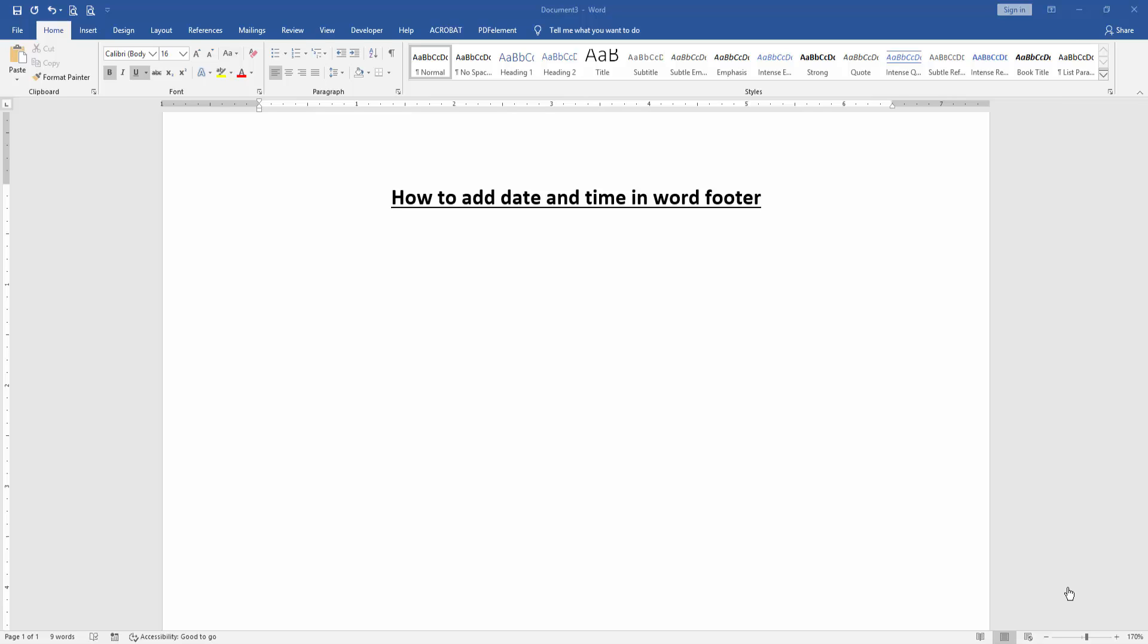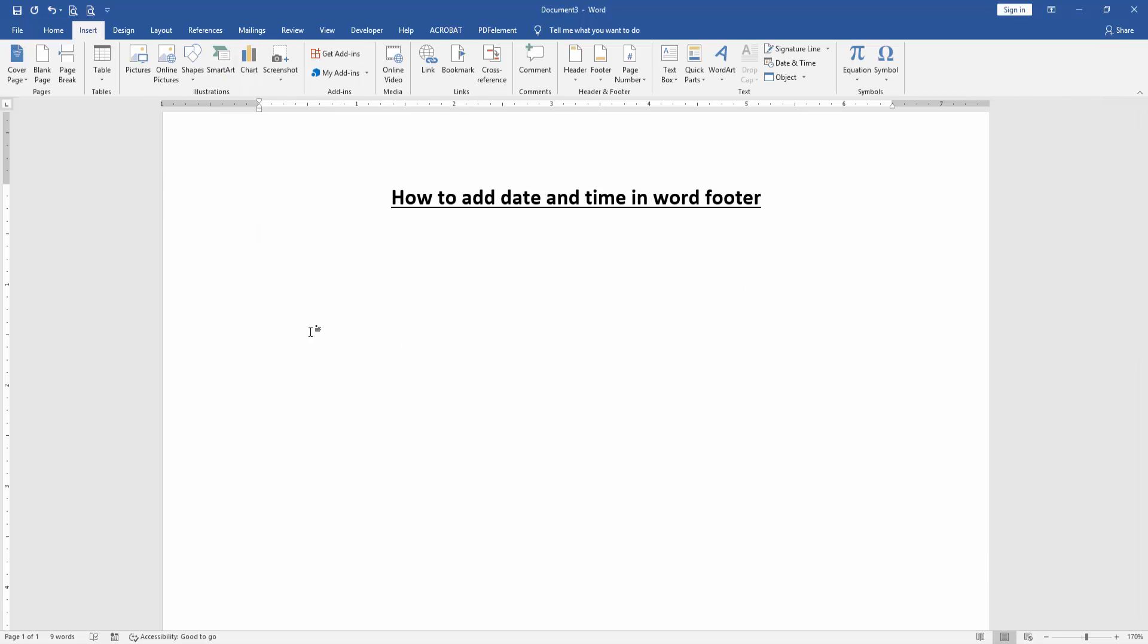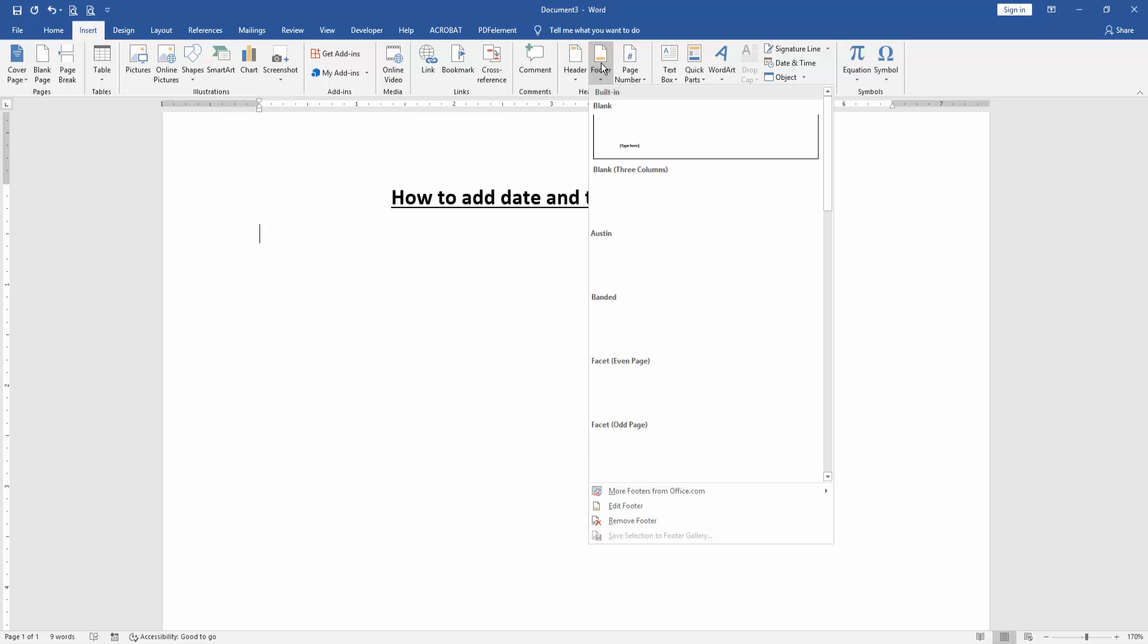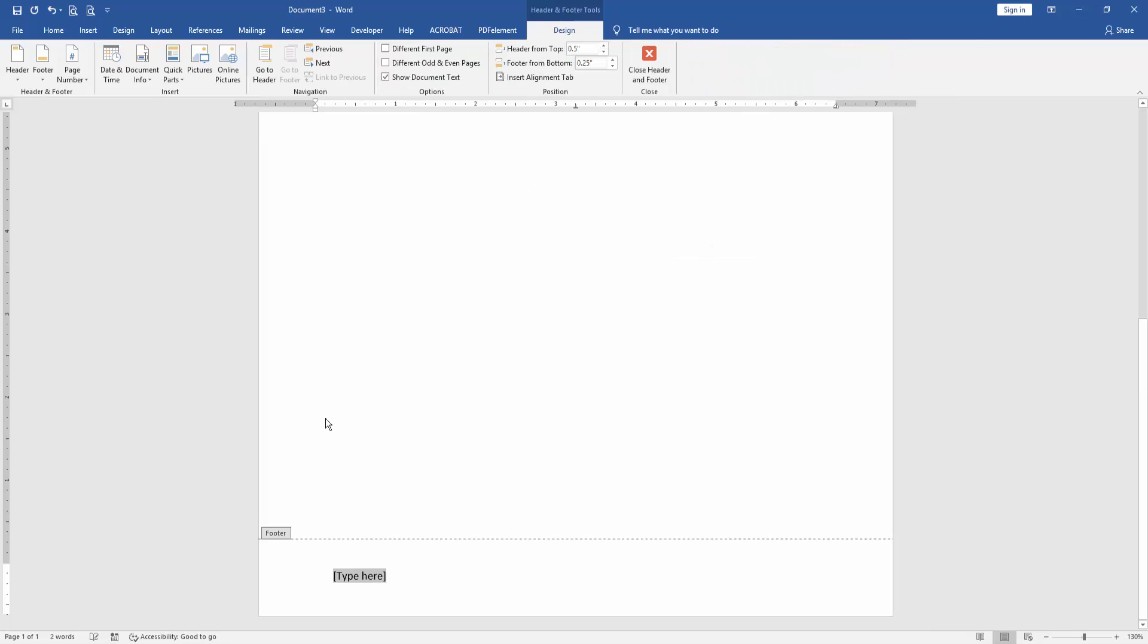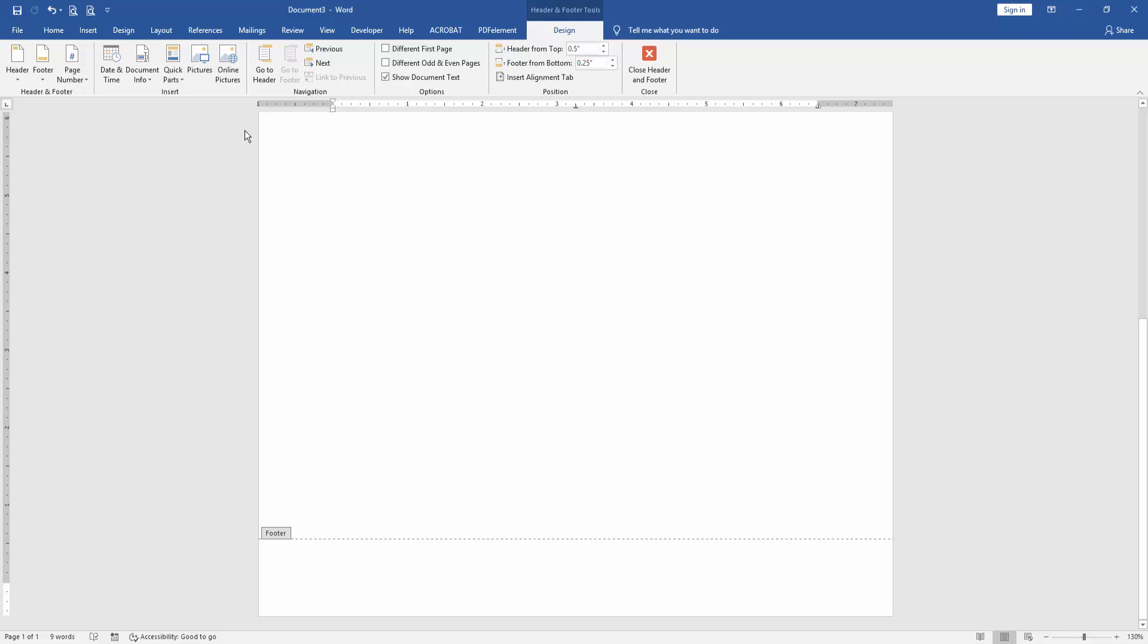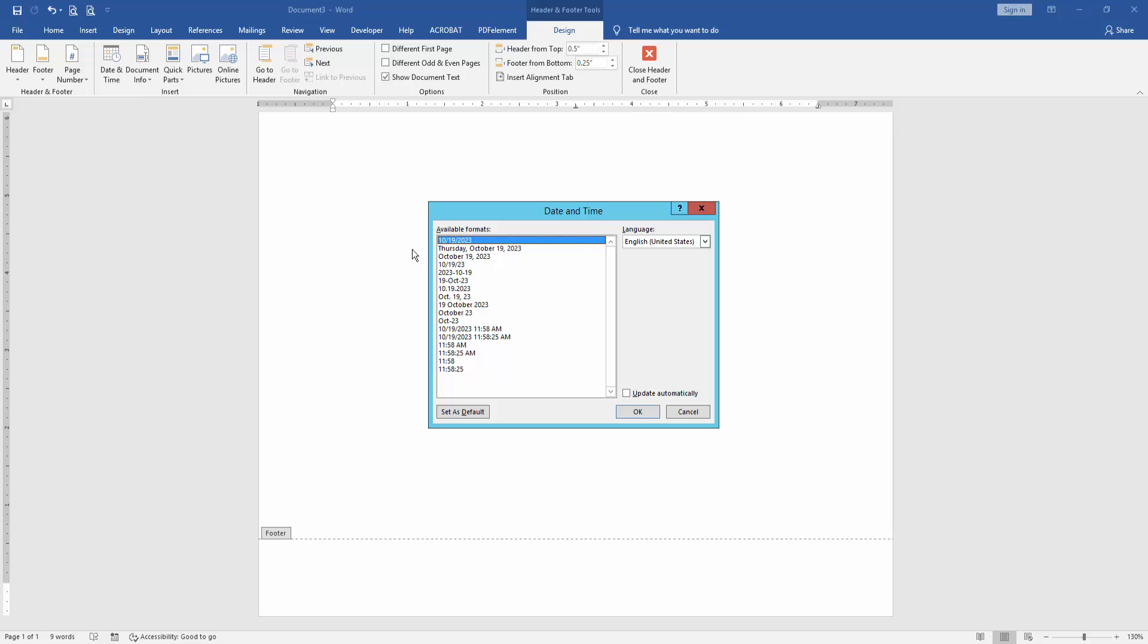Then we want to add date and time in this document's footer. Go to the Insert menu, then click Footer drop-down menu and choose Blank Footer. Then go to the Design menu and click Date and Time.